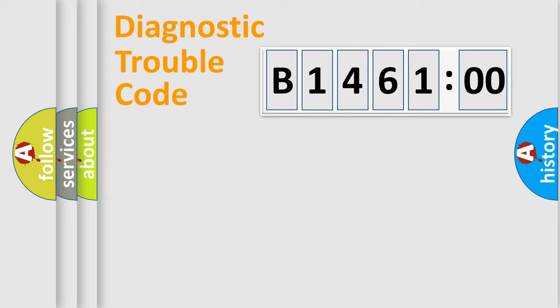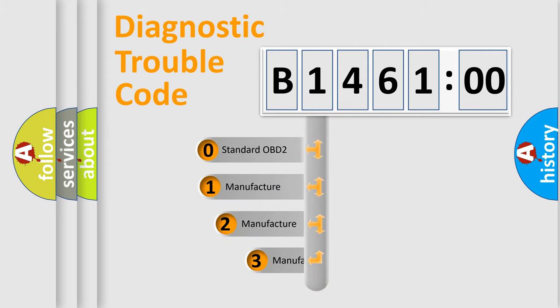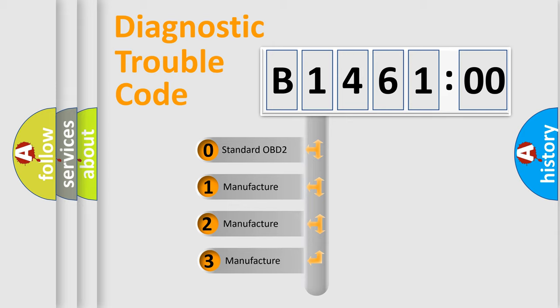Powertrain, Body, Chassis, and Network. This distribution is defined in the first character code.